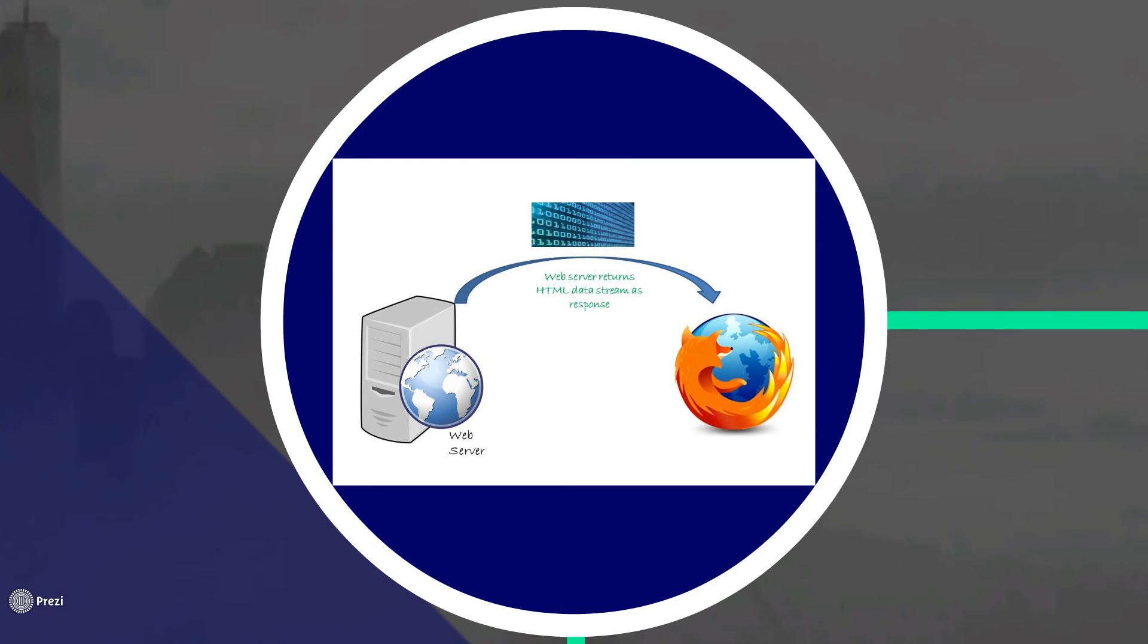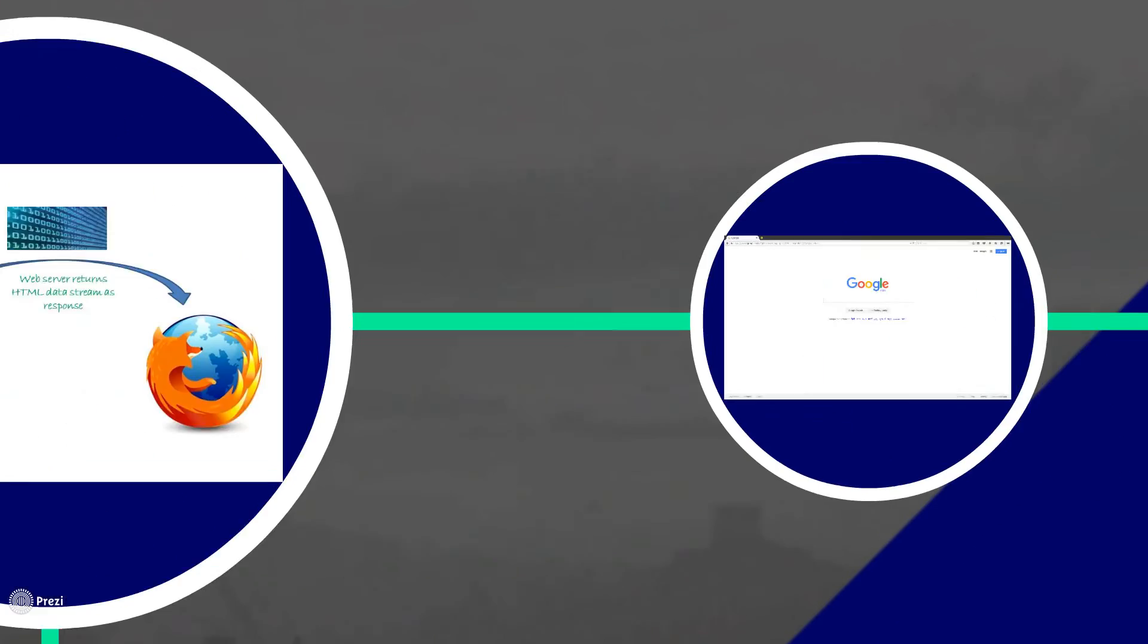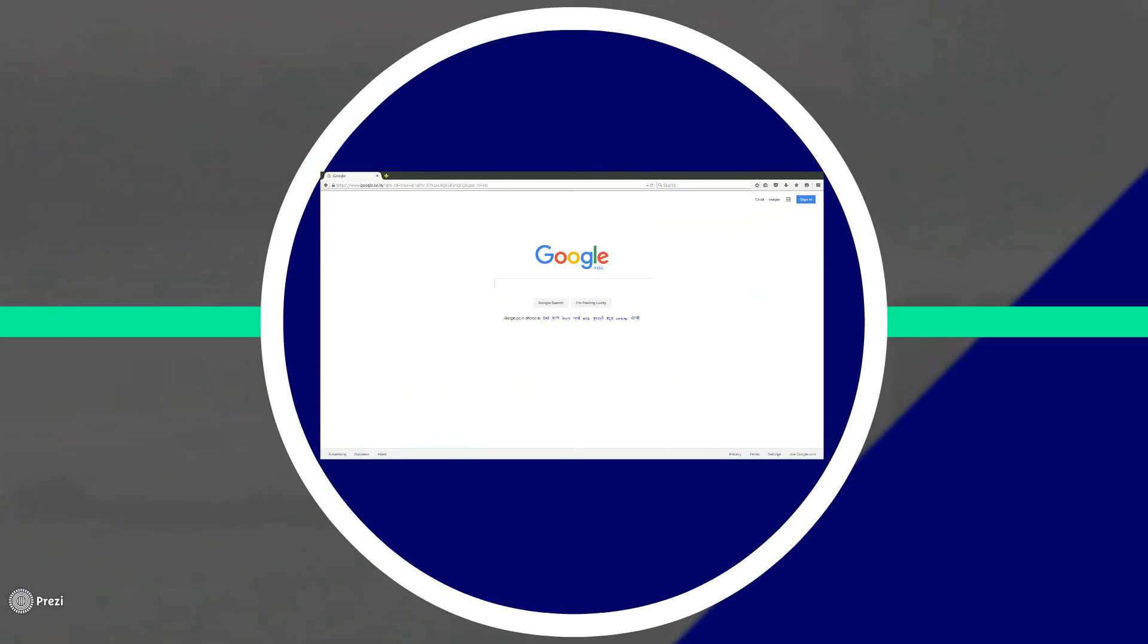This HTML data stream response is then sent back to the browser. Now browser receives the HTTP response and then browser displays the HTML content. And in our case, it's the Google web page.